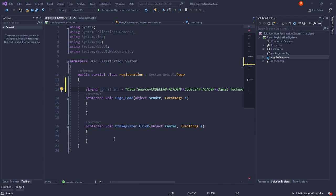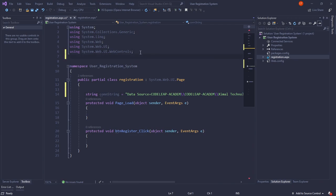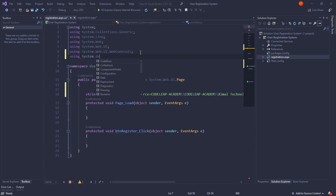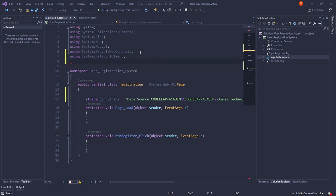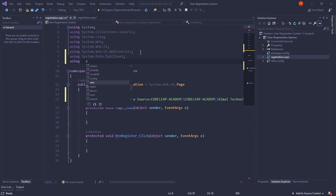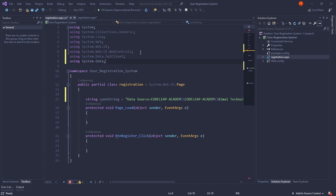Let's import the required namespaces: using System.Data.SqlClient and using System.Data. Now inside the button click event, we create a SqlConnection: SqlConnection con = new SqlConnection(connectionString), then call con.Open().